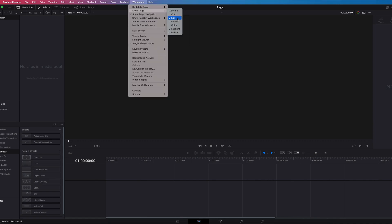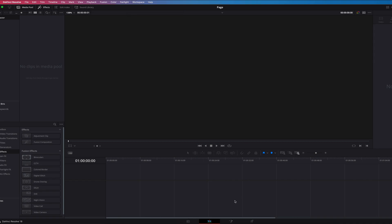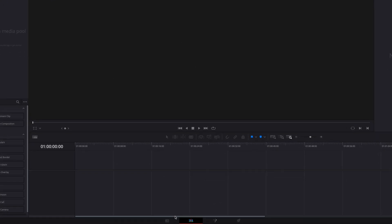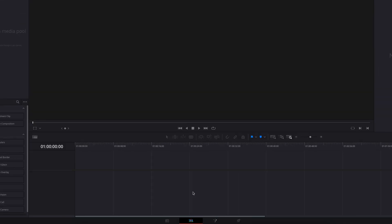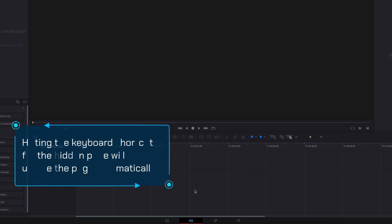Now all three of those pages are gone from our editing bay. At this point it is going to be much easier to get to the page you want, because all you have at the bottom are the pages you actually want to use.